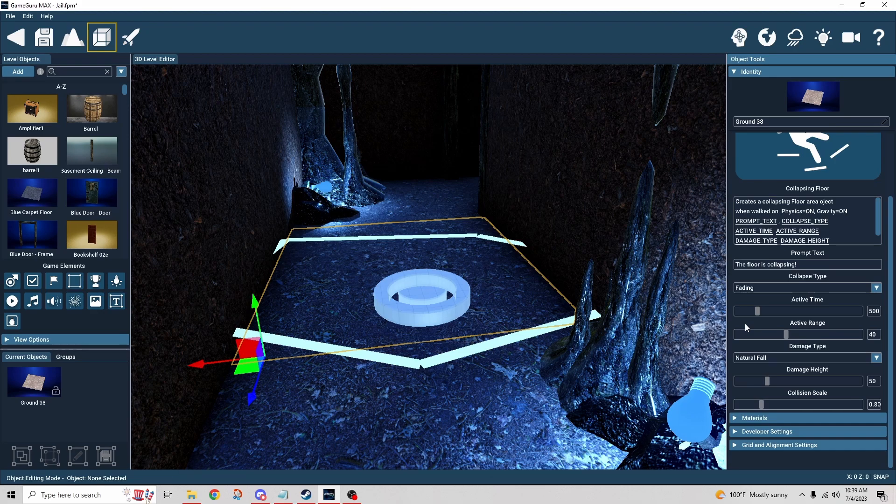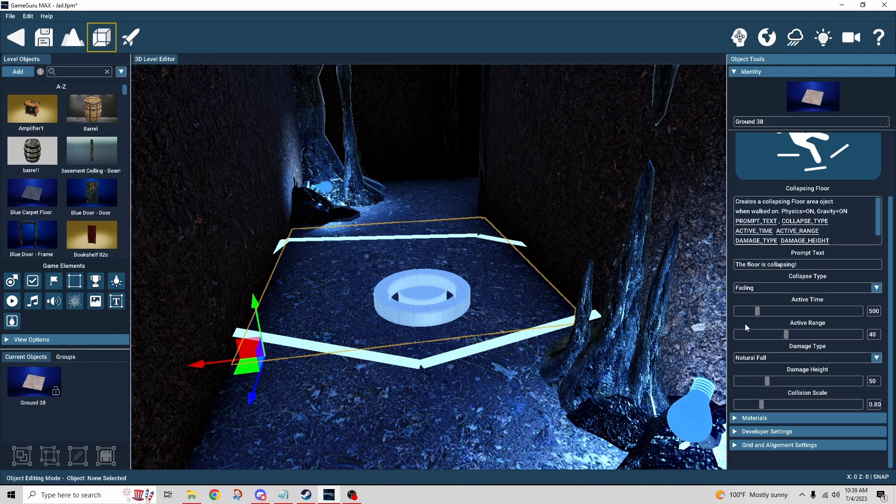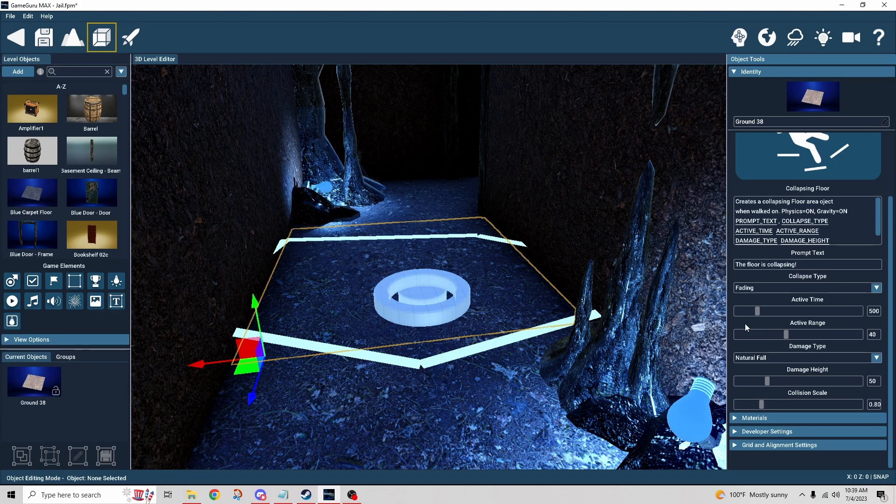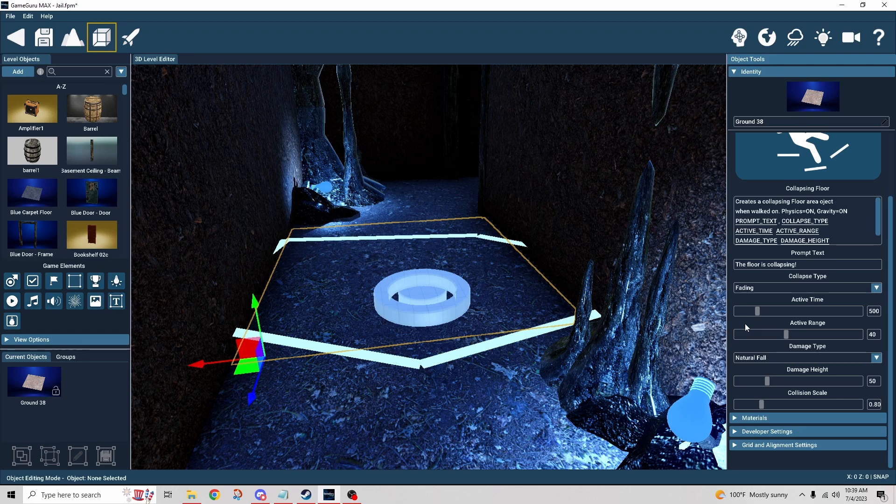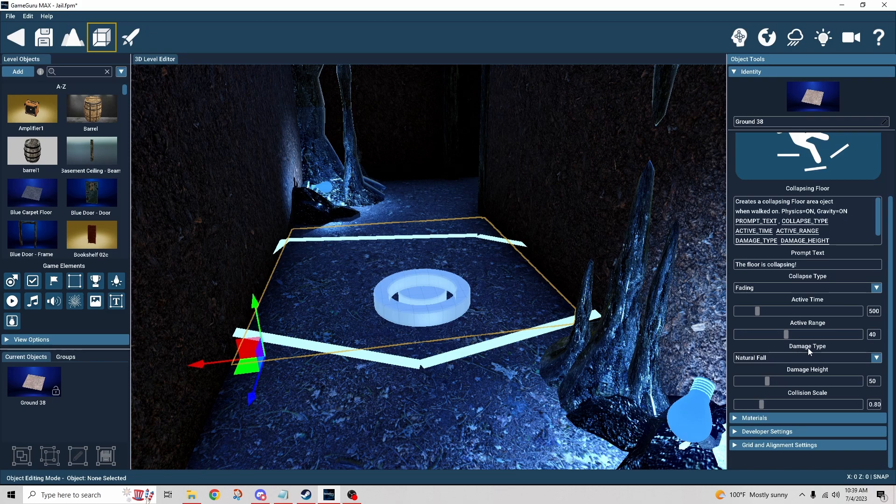Let's suppose you wanted a boss fight and all the tiles around the area where you're going to have this boss fight, you want those to collapse away so it restricts the play area. That would be a good use case for doing something like that.